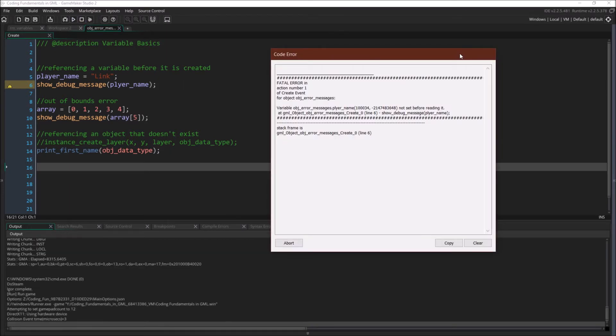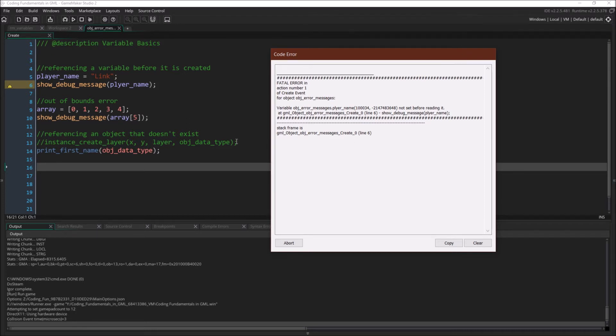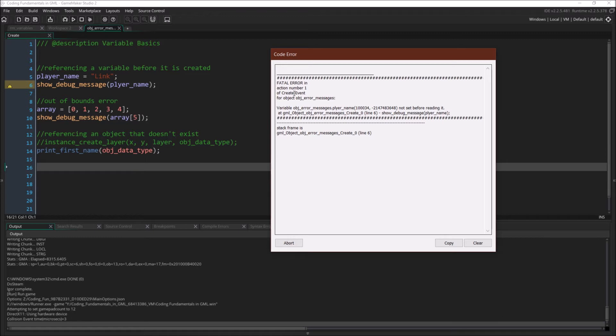Alright, I've cut out the actual compile time. So here we have the error. So object error message create event. That's where we are. Line 6 right here. That's where we're at in the call stack. And again, you can see fatal error and action number one of create event object error messages. Object error message player name not set.